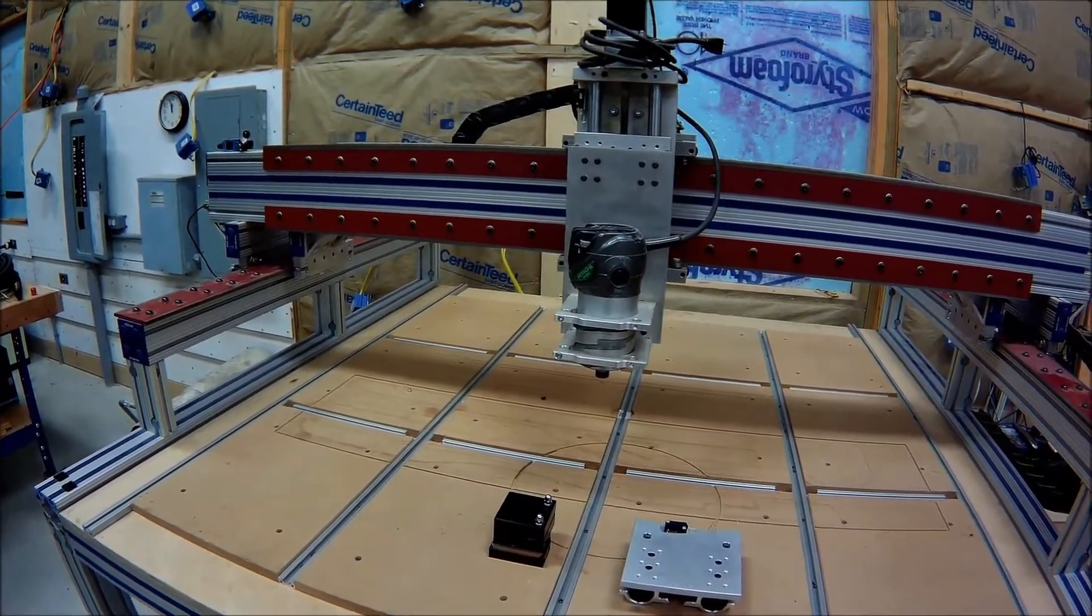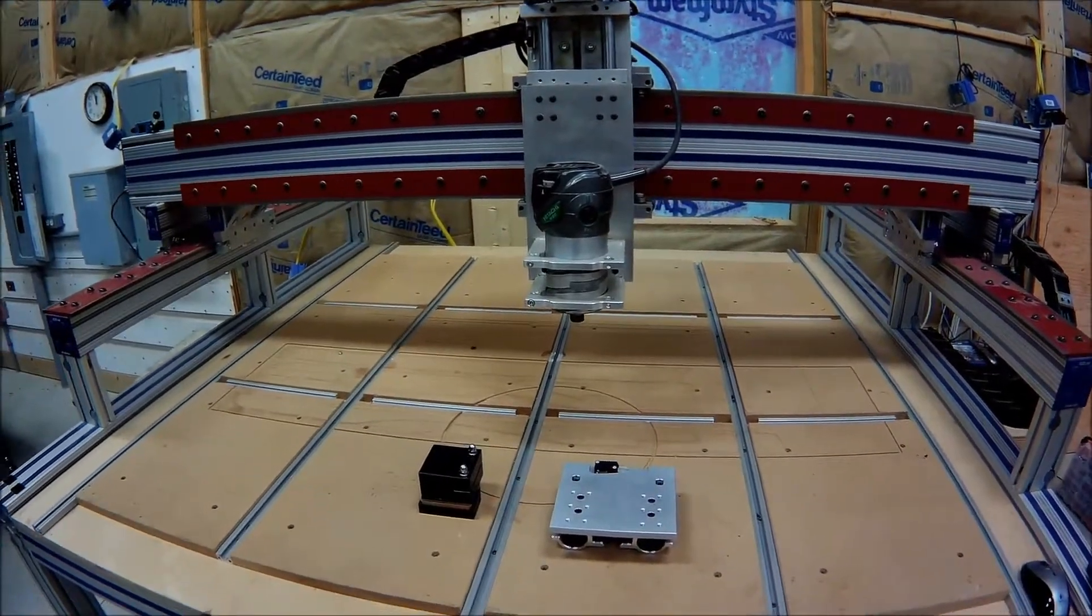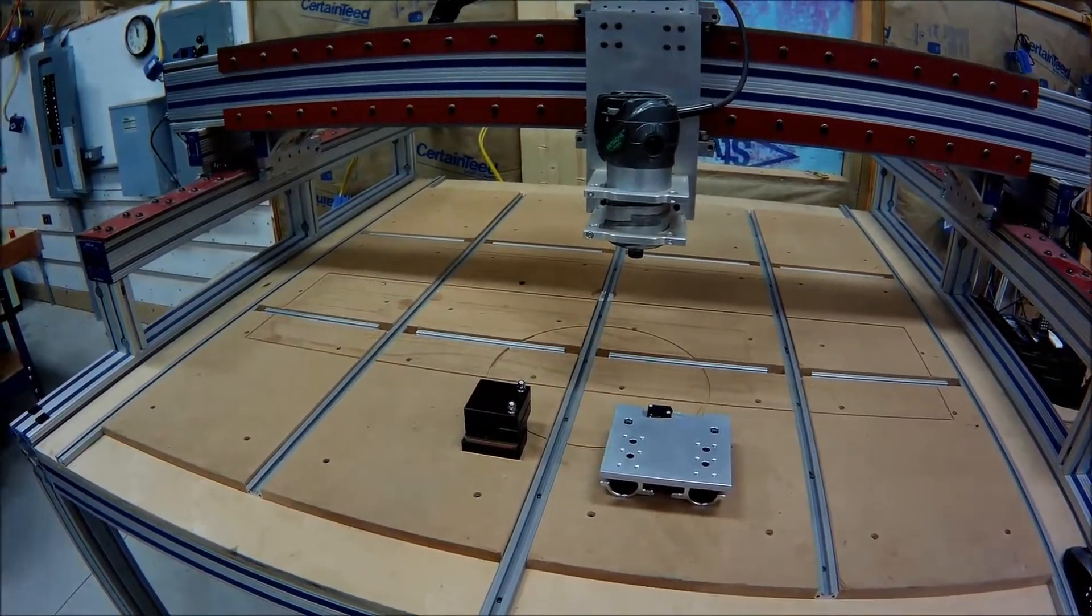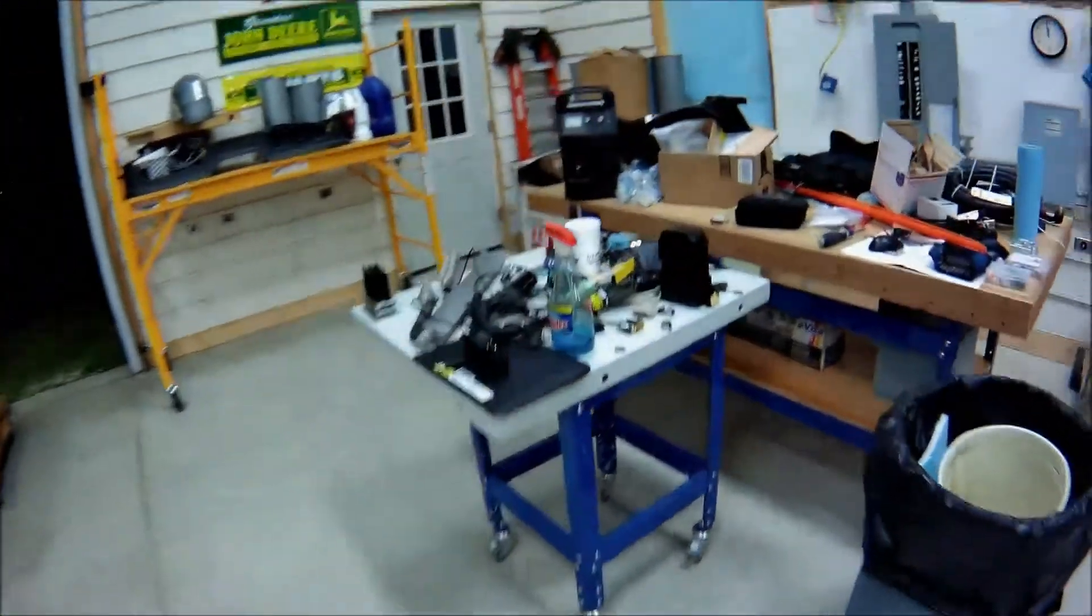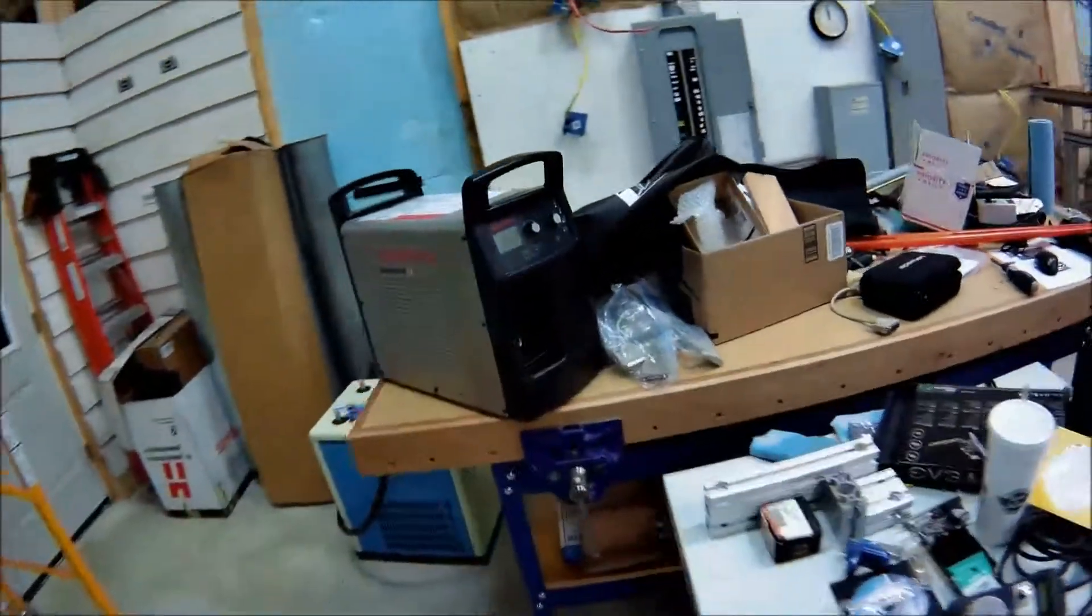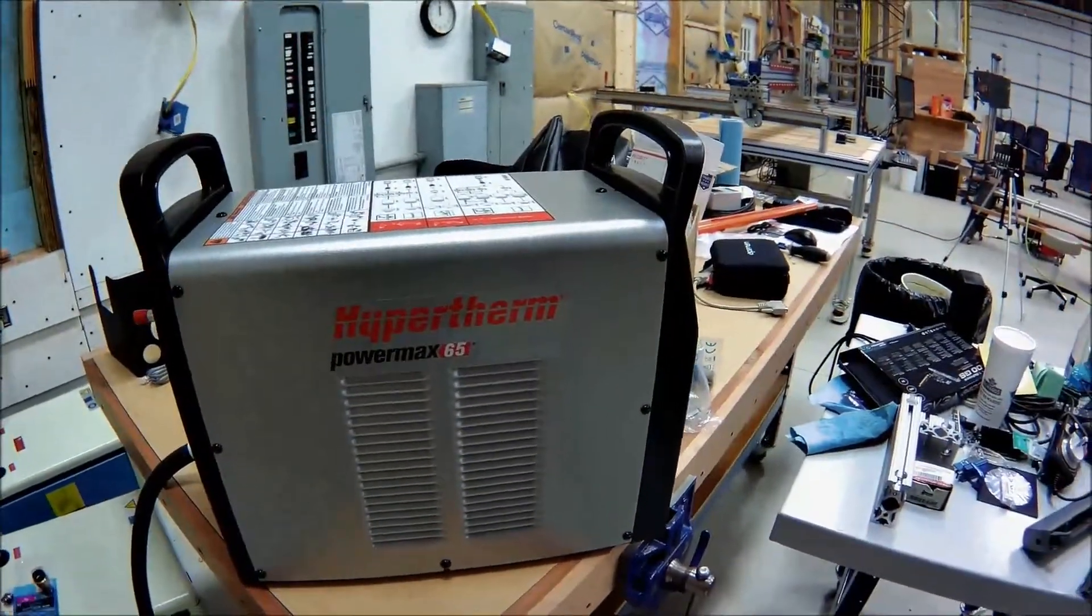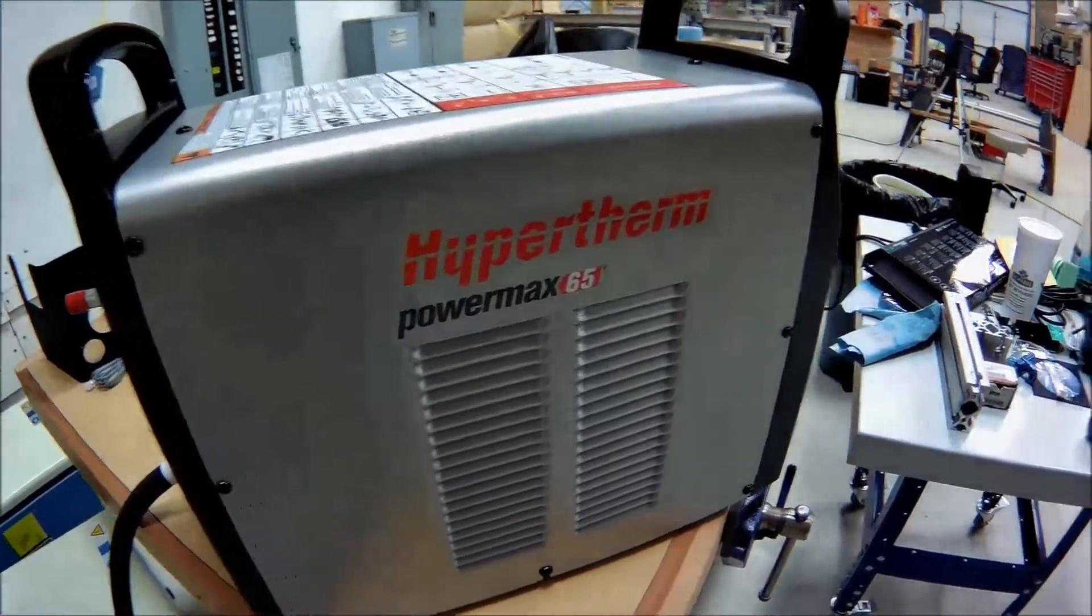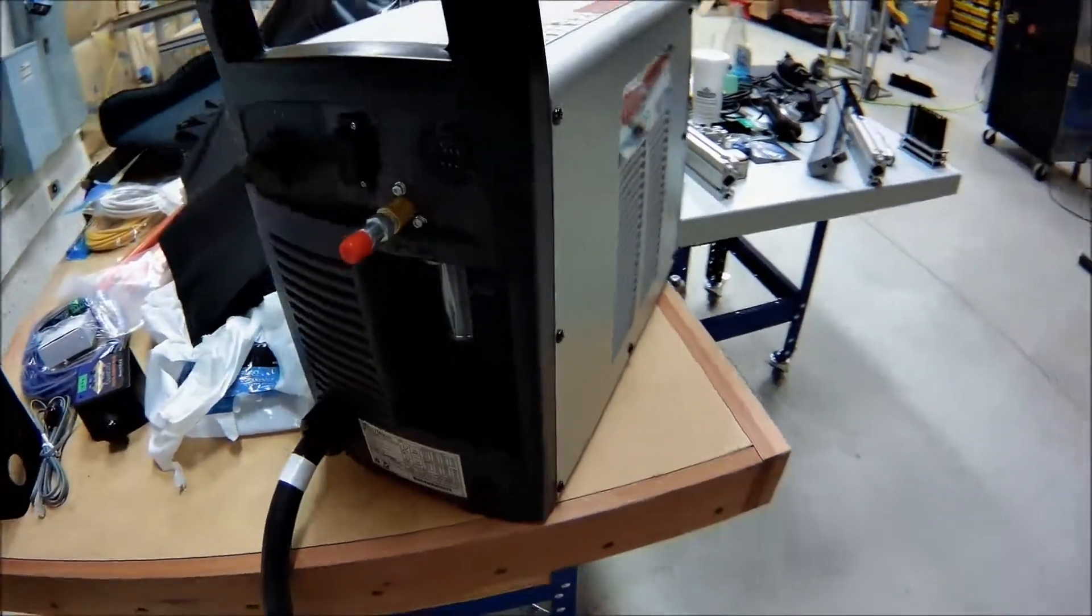So now I can begin to work on the actual plasma. I'm running a Hypertherm PowerMax 65, which I made another video showing how to install the serial RS-485 Modbus card in that. You can see that in my YouTube videos.